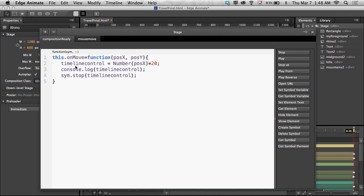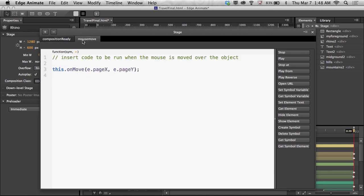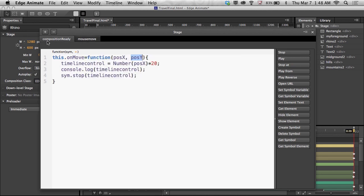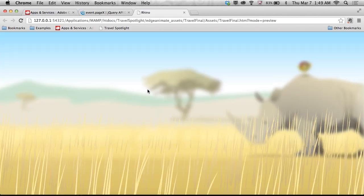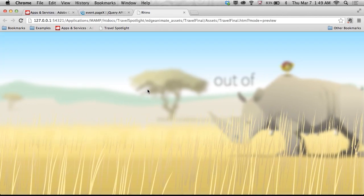So when the composition is ready, it's going to create this function and it's going to receive these two parameters basically on mouse move. When it receives a parameter, it's going to go to that specific place in the timeline based on the X position multiplied by 20. With that done and save, let's run this.